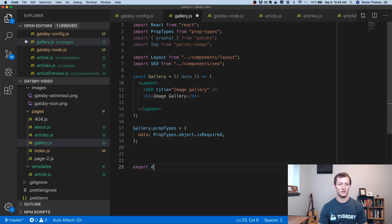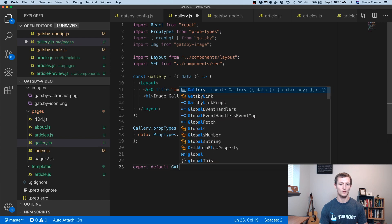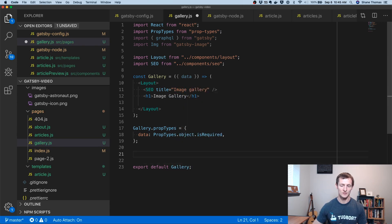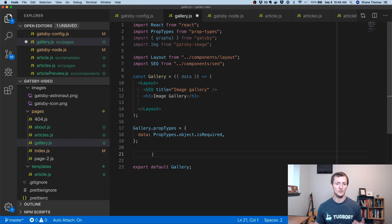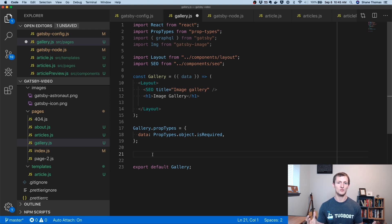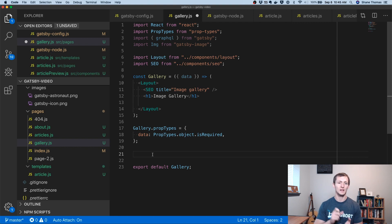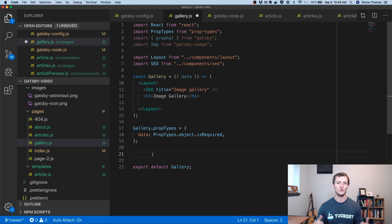At the bottom, I'm going to make sure I export my component — I have a tendency to forget that. Now we want to actually write GraphQL, and you might be wondering why we'd write GraphQL just to get an image. Well, what this allows you to do is use those Sharp plugins to do different transformations on these images. So you can say you want it to be a fluid image that will expand or contract with the size of the page, or a fixed set image. By using GraphQL, it gives you the power to use that Sharp transformer to get those sizes you want.